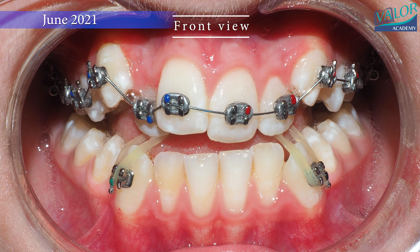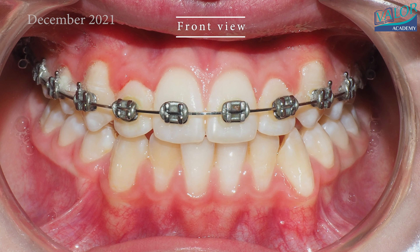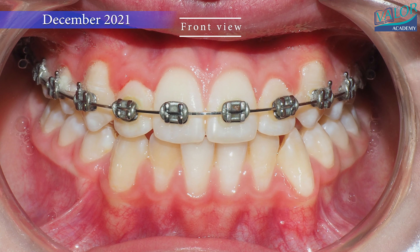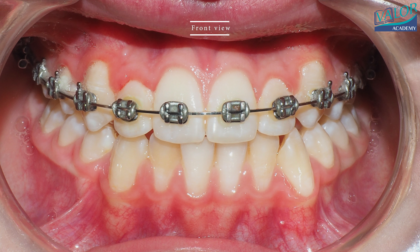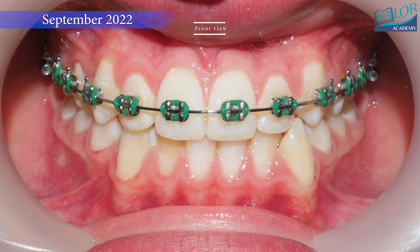Using criss-cross elastics can aid in correcting the crossbite. Sometimes a face mask and chin cup can be used to restrain the mandible and develop the maxilla.